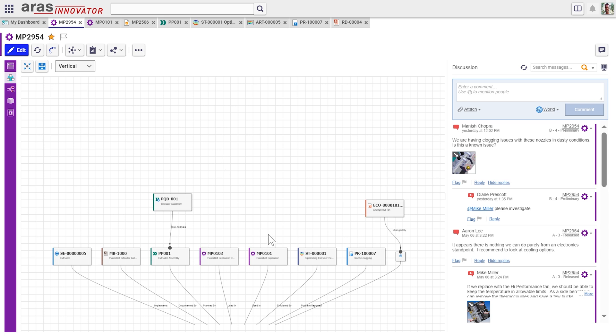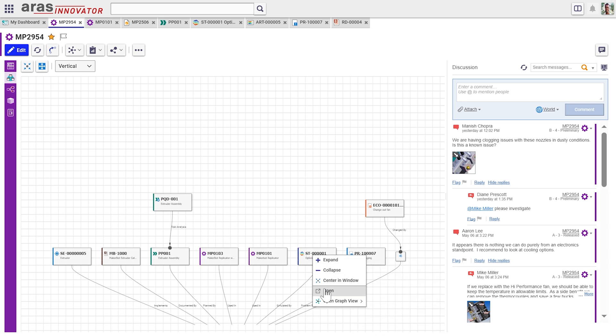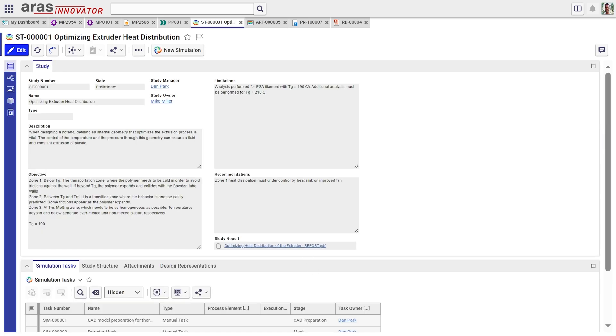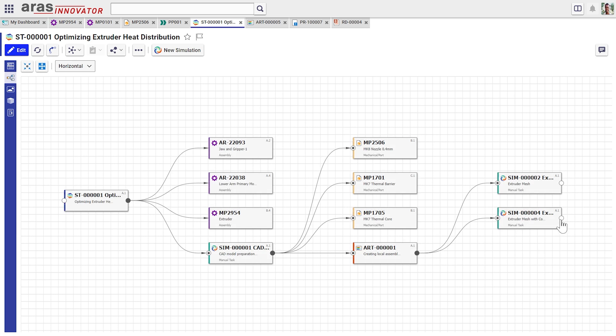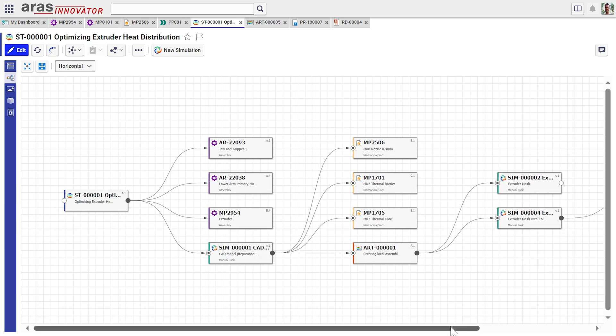If we jump back to our where used view, we see some other things that might be of interest. So here is, in this case, a simulation study. So when we're designing this 3D printer, we do lots of simulation to predict how it might perform in different conditions. Right. And one of the ways we do that is by creating this simulation study that has a bunch of steps that produce a bunch of artifacts.